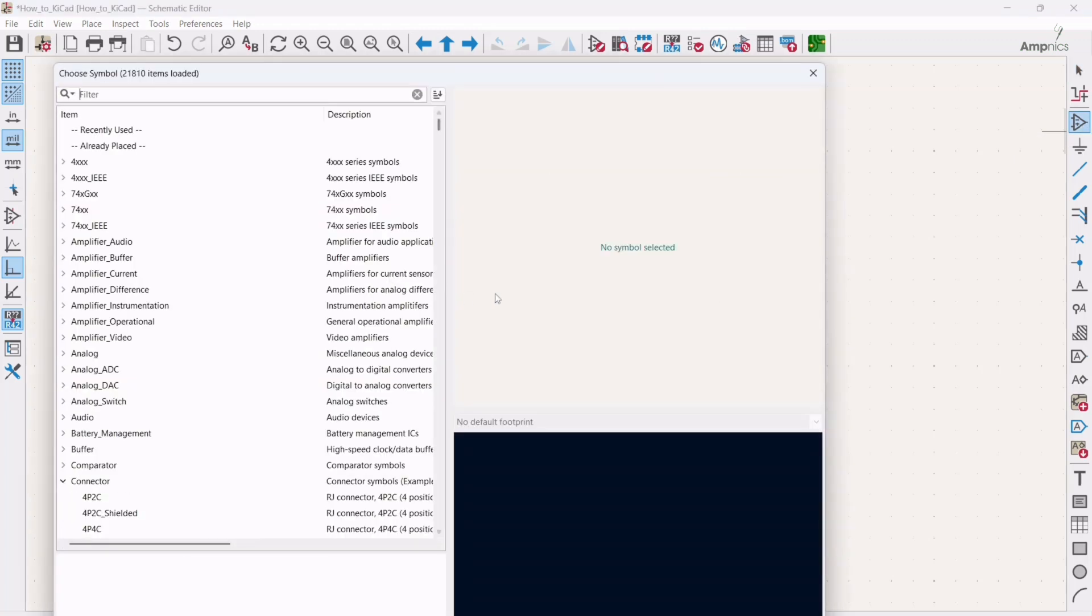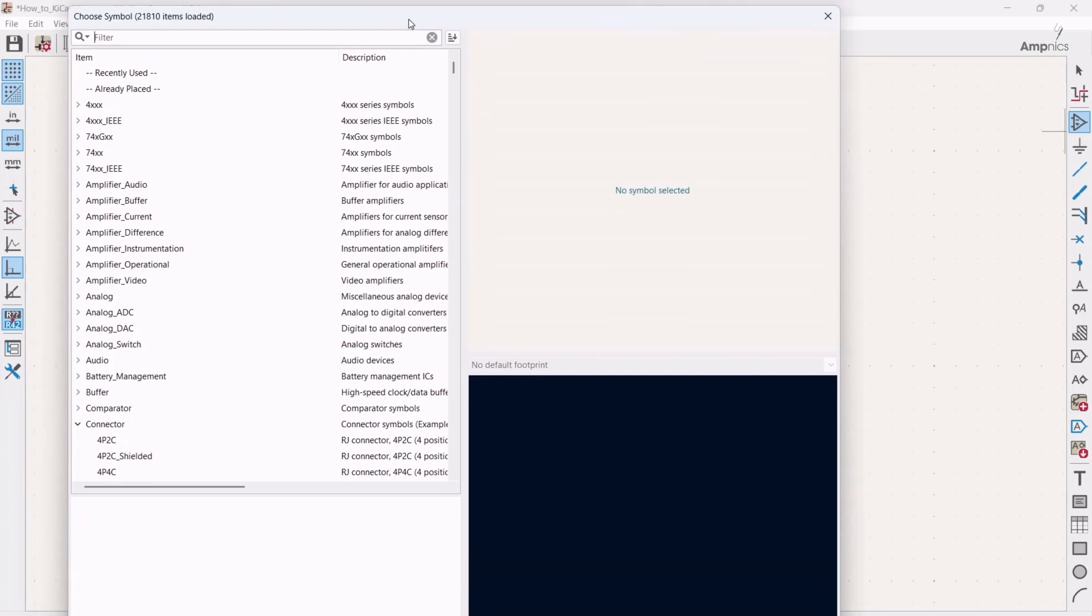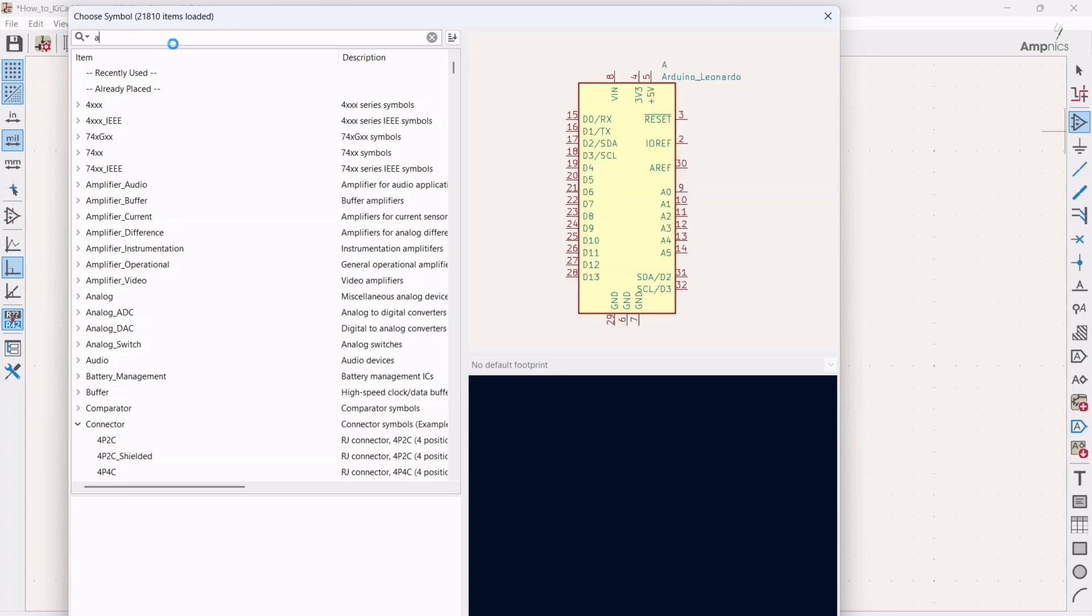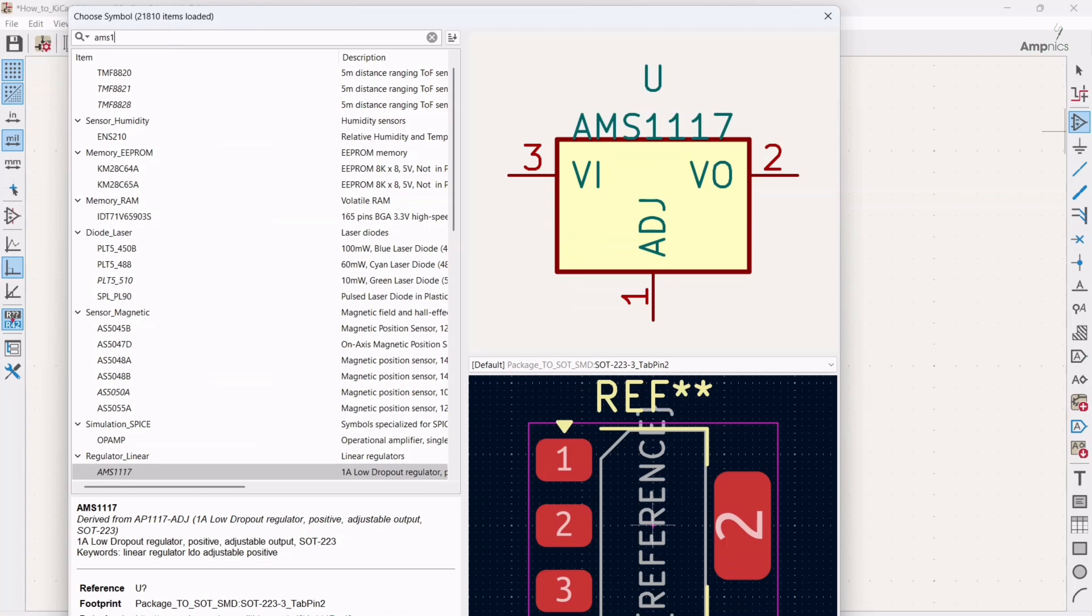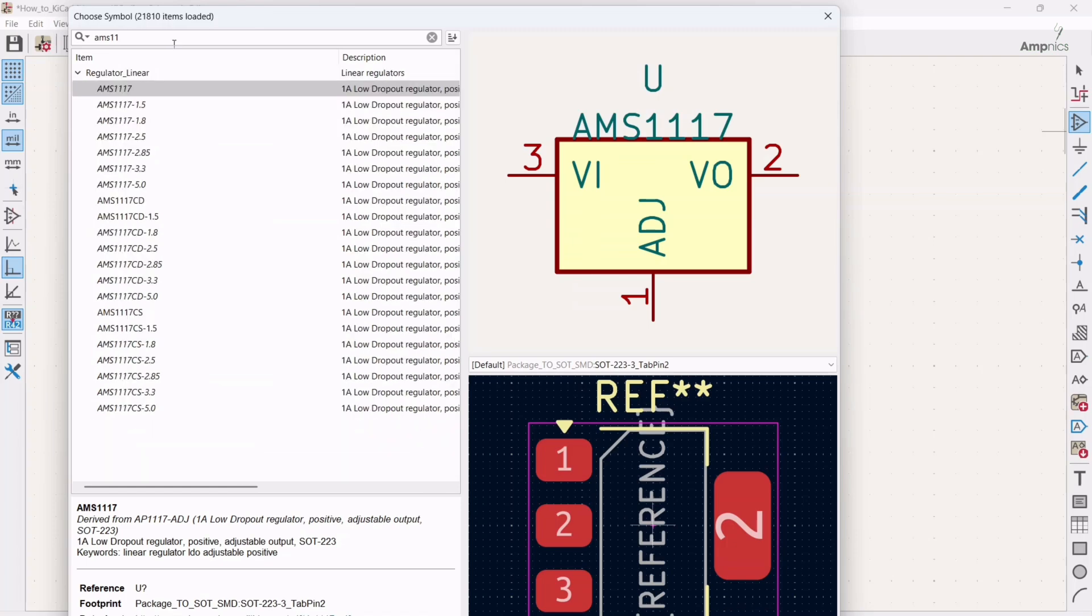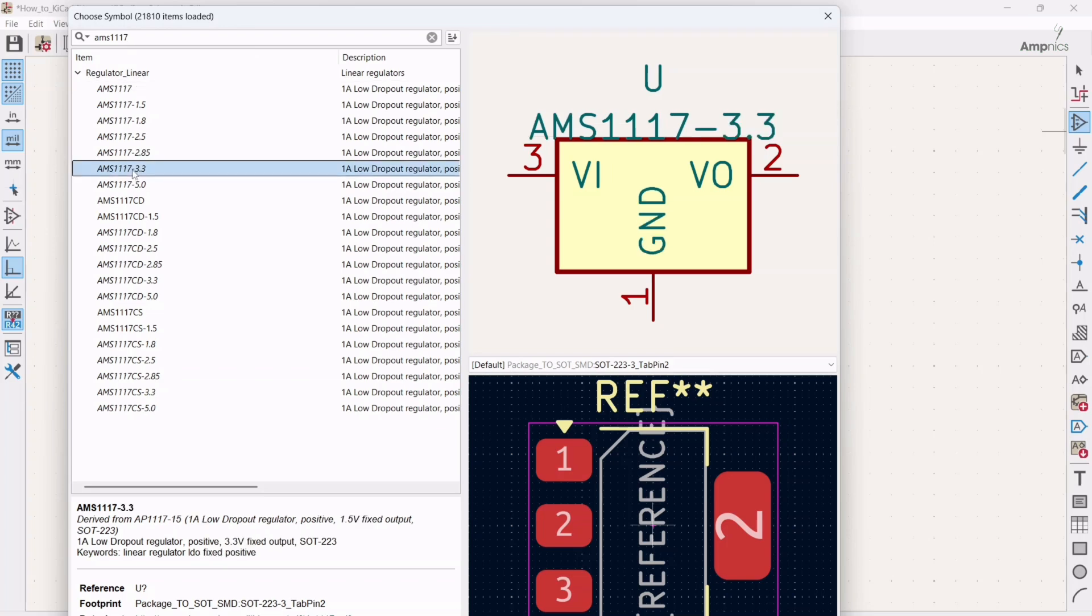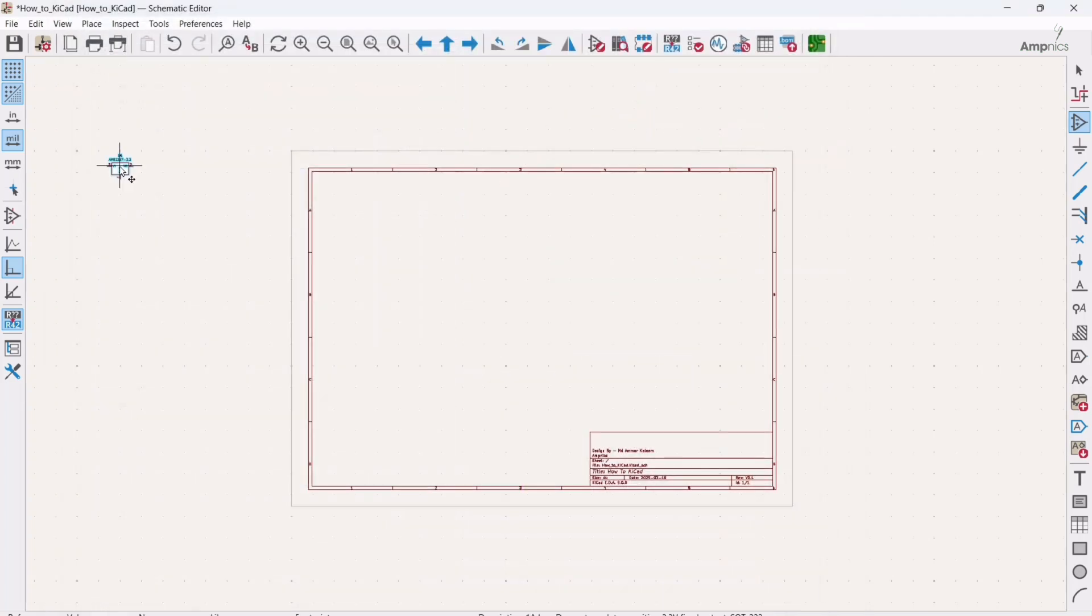So once you double click there, then this pop-up will reflect and here you have to search the component what you want. So I need a 3.3 volt regulator. Alright, so I will double click here.